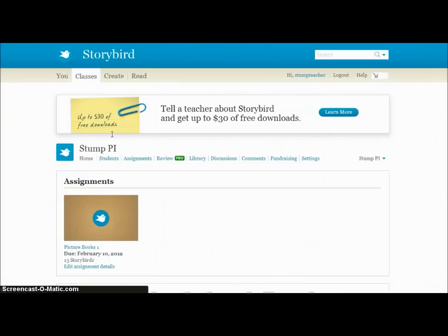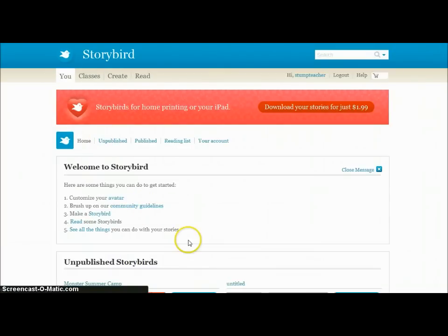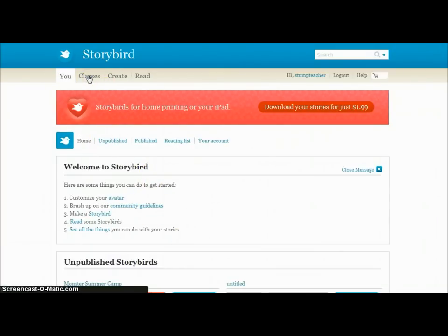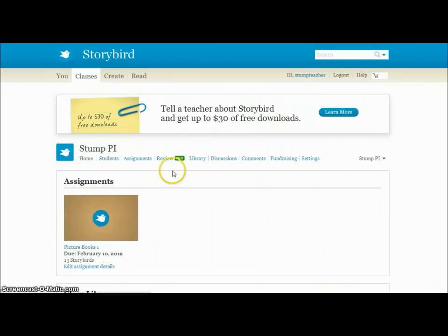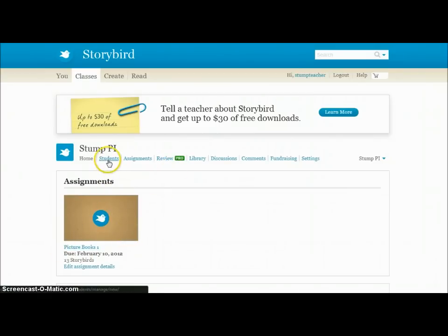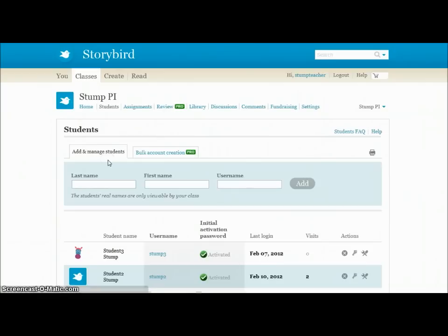When you log in you can set up a teacher account and create a class setup, which is what I did. When you go to your home page you can create classes. I've created a class — you'll see an assignment here — and I'll show you how to do that. The first thing I did is go to my students link in the list.